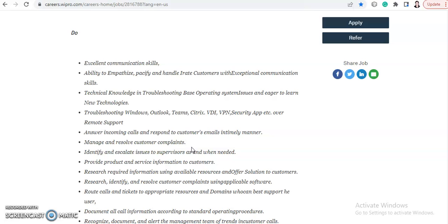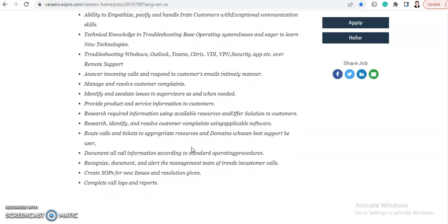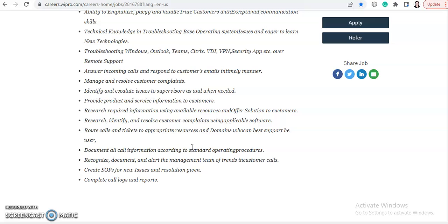needed. Provide product and service information to customers and research required information using available resources.